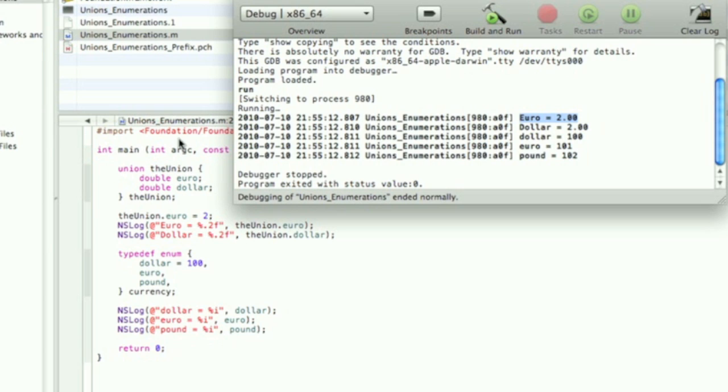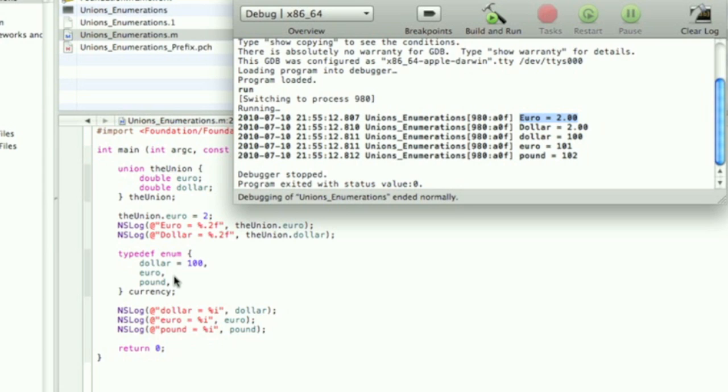Also, dollar is 100 because I assigned it to be 100, but also euro is 101 and pound is 102. So enumeration does add one to the last current value if you don't assign a value to it.